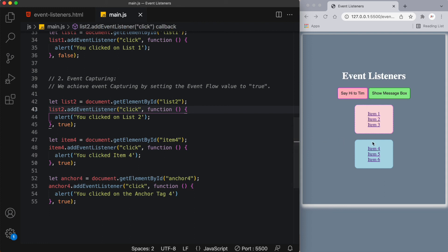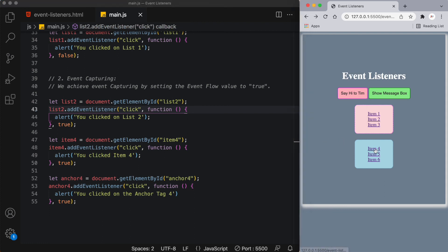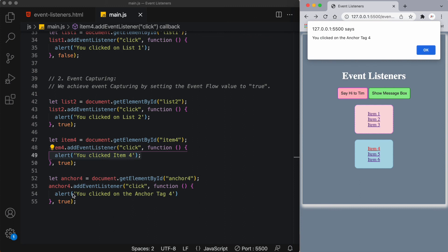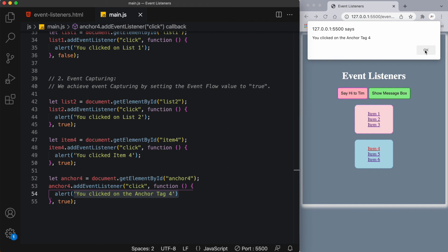I notice a small mistake on line 48 — it should be item4 we're targeting, not item1. After saving, clicking on item 4 gives 'you clicked on list2' — the least specific node first. Then 'you clicked item4' — the list item itself. And lastly 'you clicked on the anchor tag' — the most specific node. That demonstrates event capturing.